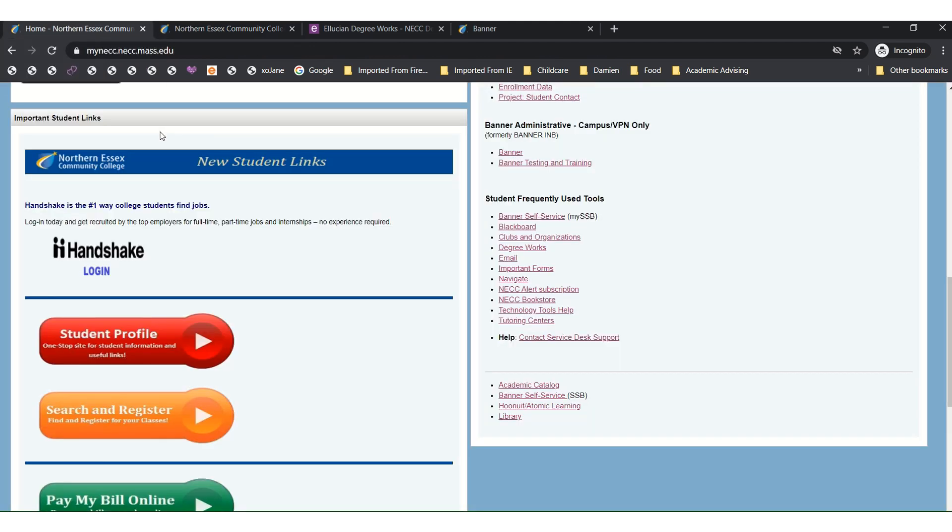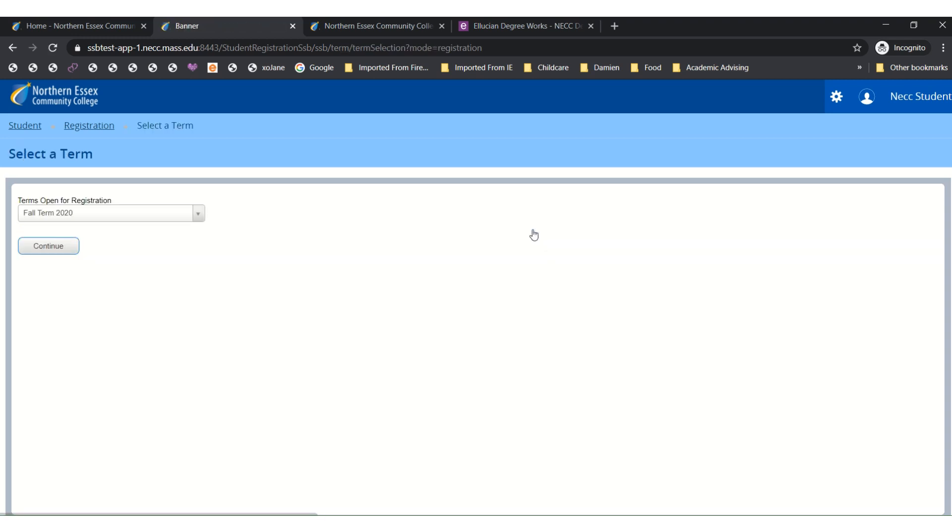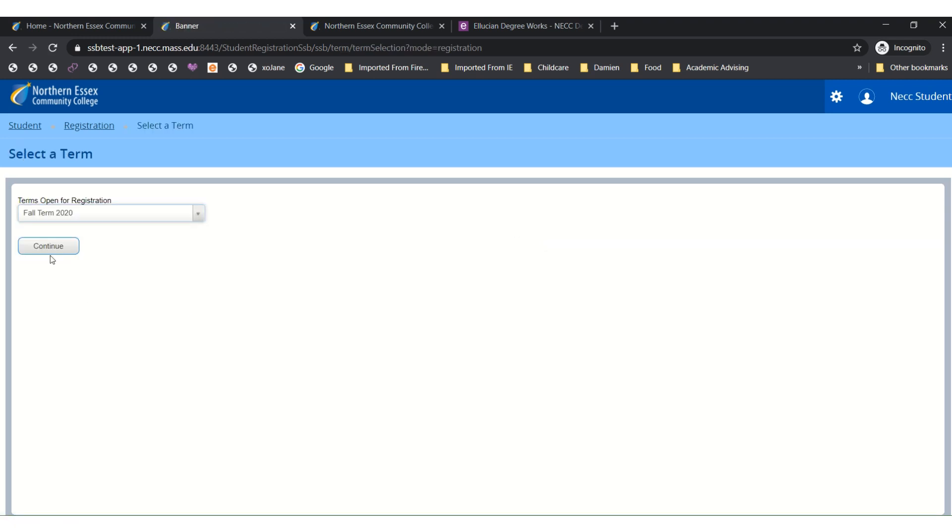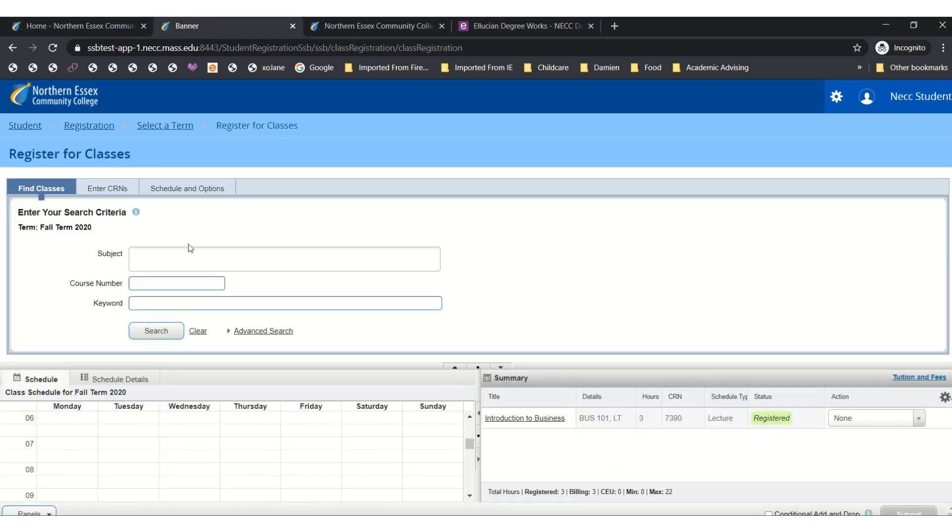Then you will scroll down and click on the button that says Search and Register. This will take you into Self Service Banner where you will now click on the Register for Classes link near the top right. Then you will select the term that you wish to register for and click to continue. You will then be brought to a screen where you will search for classes.